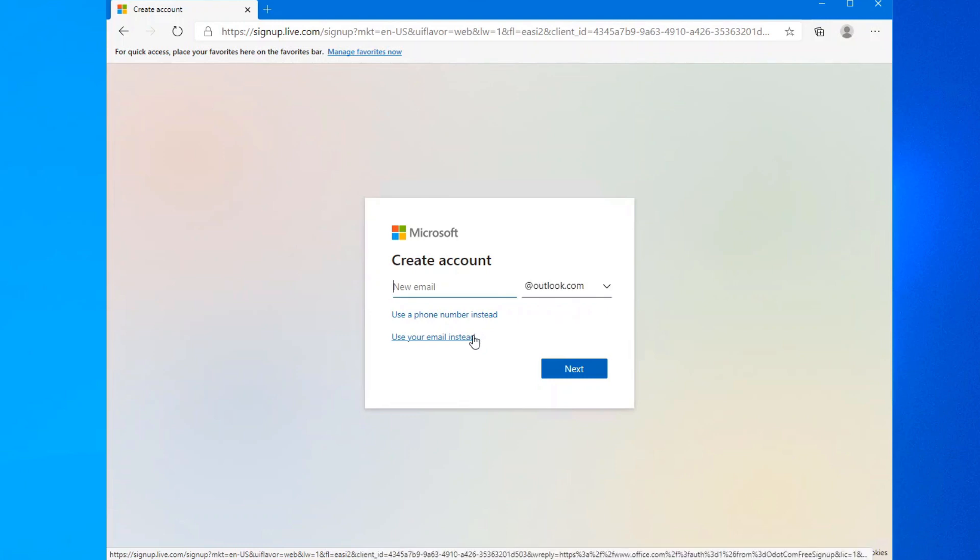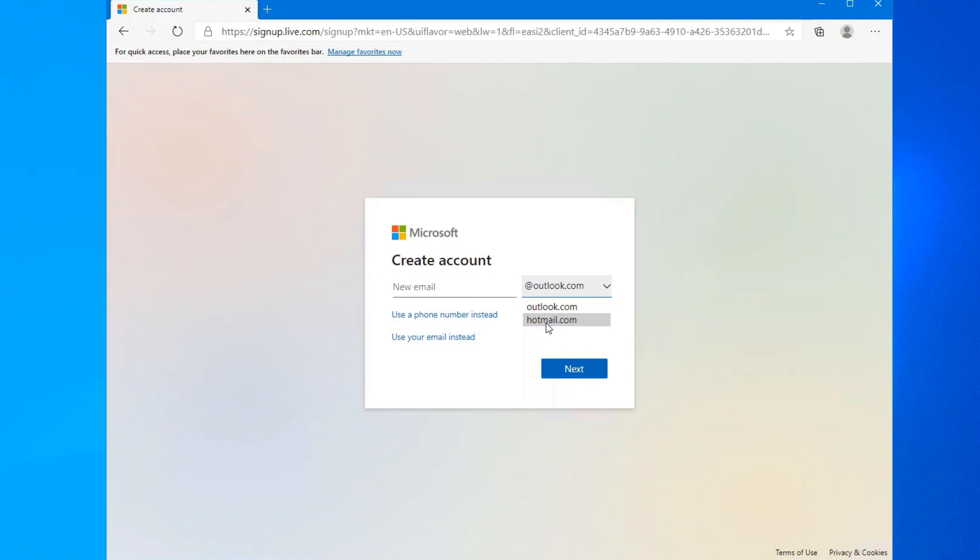Once you click on get a new email address, you have a choice of Outlook.com or Hotmail.com. And simply create yourself a new account, log into it to gain access to Outlook.com.